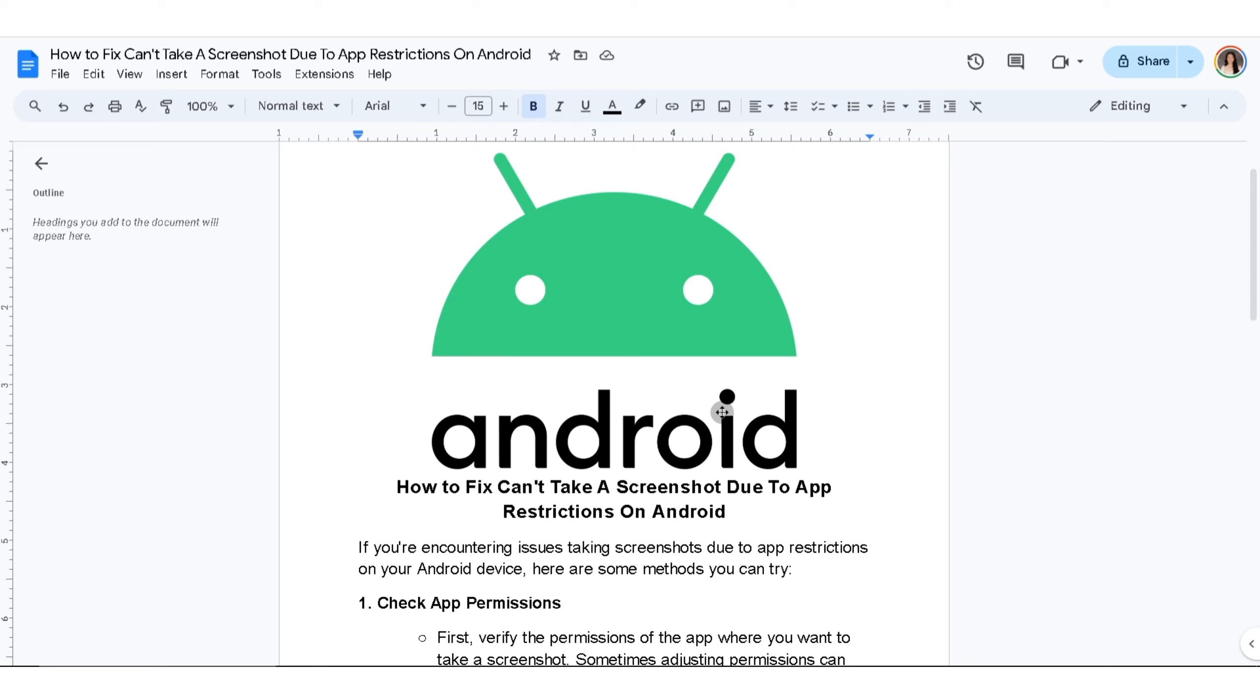First thing you can do is check app permissions. First, verify the permissions of the app where you want to take a screenshot. Sometimes, adjusting permissions can resolve the issue.